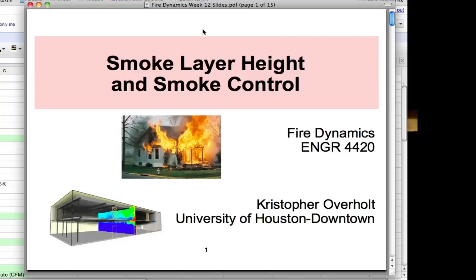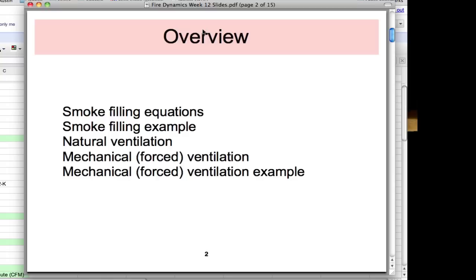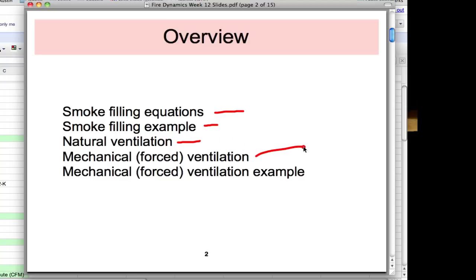Hi, this is Chris Overholt and this module will go over smoke layer height and smoke control as part of the fire dynamics course. We're going to look at smoke filling equations and find out how to calculate the time it will take to fill a compartment to a specified smoke layer height, and we'll go through an example. Once we can determine smoke layer heights, we'll look at different methods to mitigate smoke, including natural and mechanical ventilation.